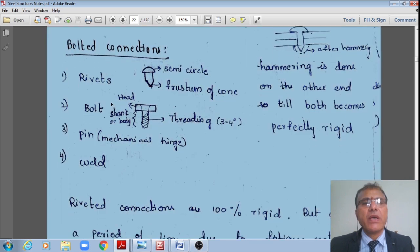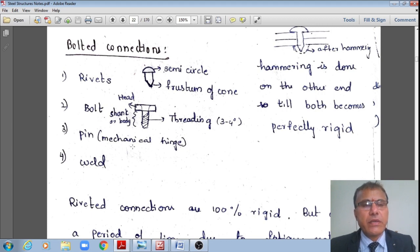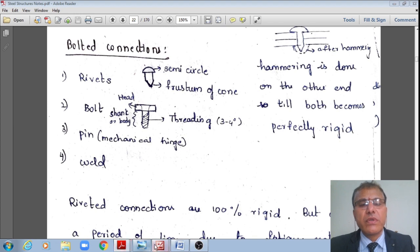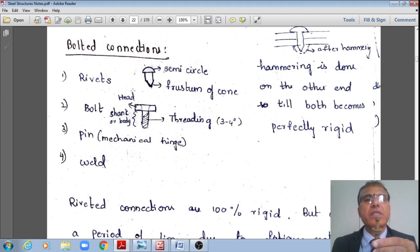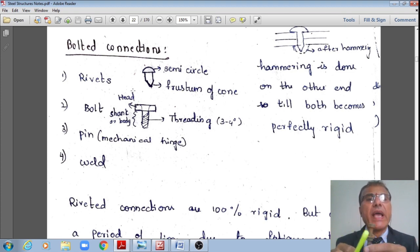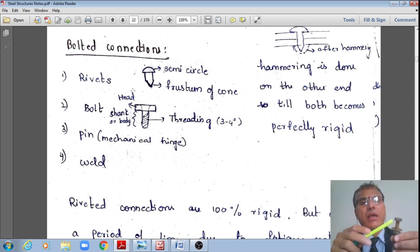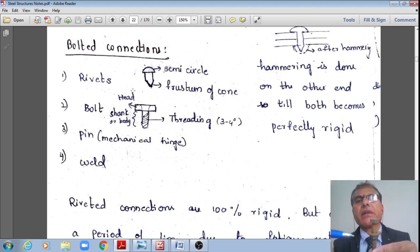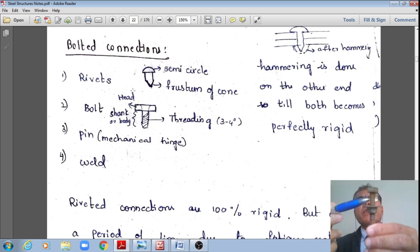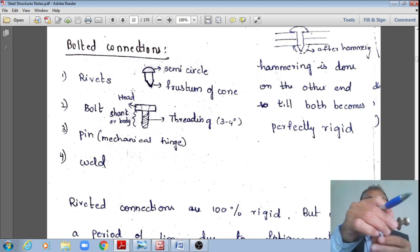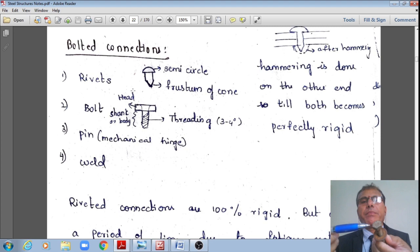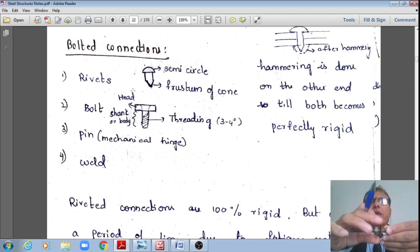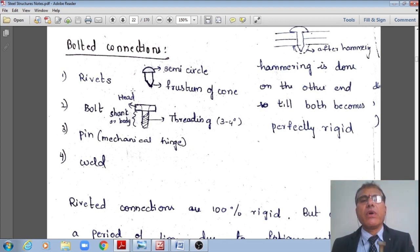As per IS 800 new version of 2007, we have bolted connections. A bolt consists of a head, a shank or body part, threading, a washer, and a nut at the other end. The bolt head is either hexagonal or pentagonal in shape.